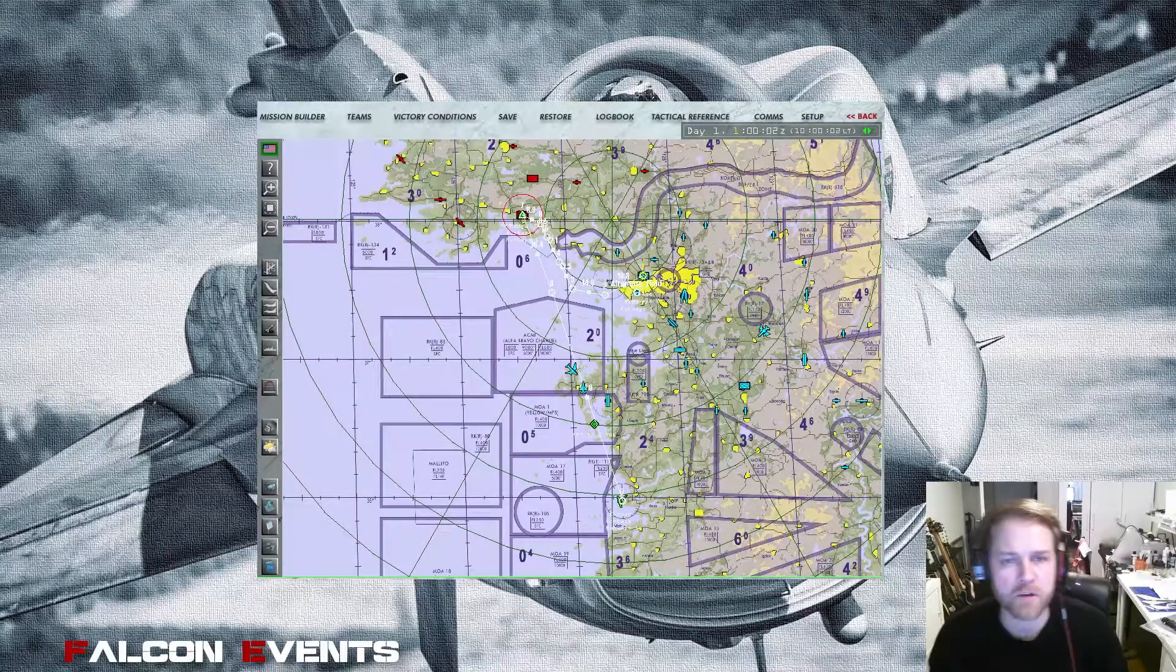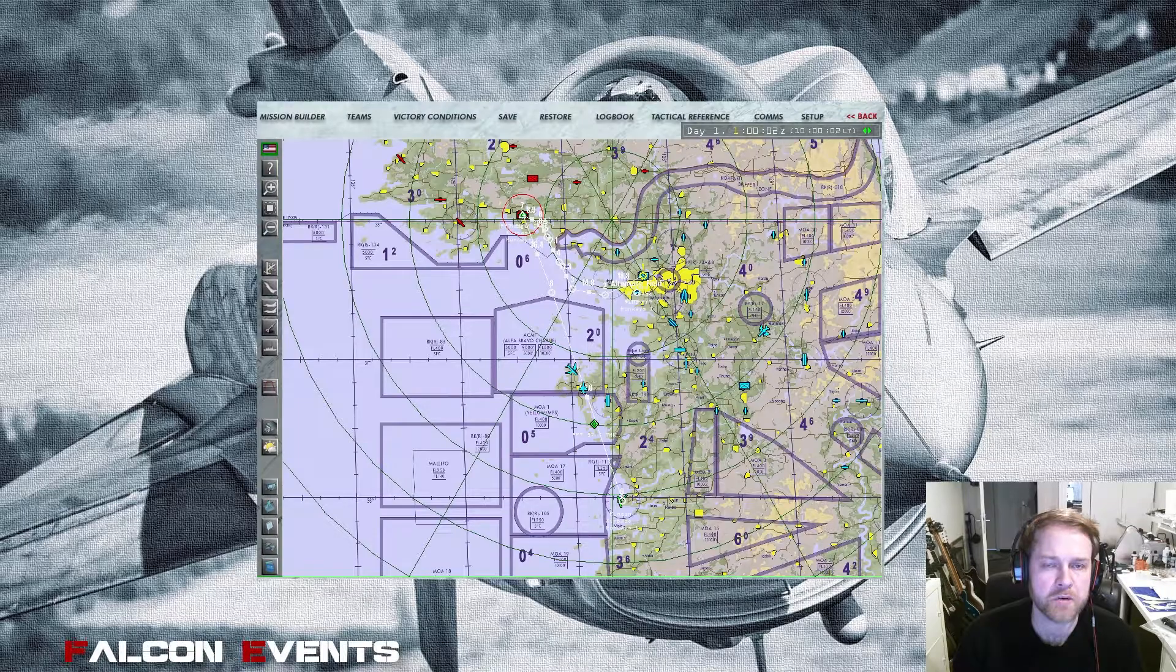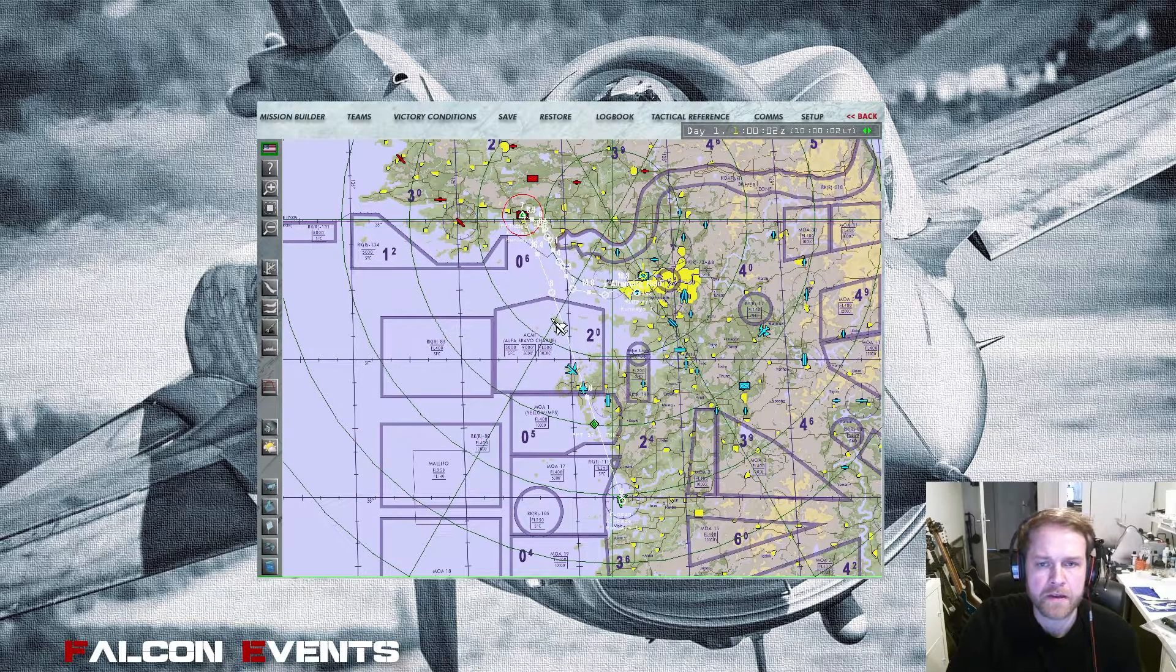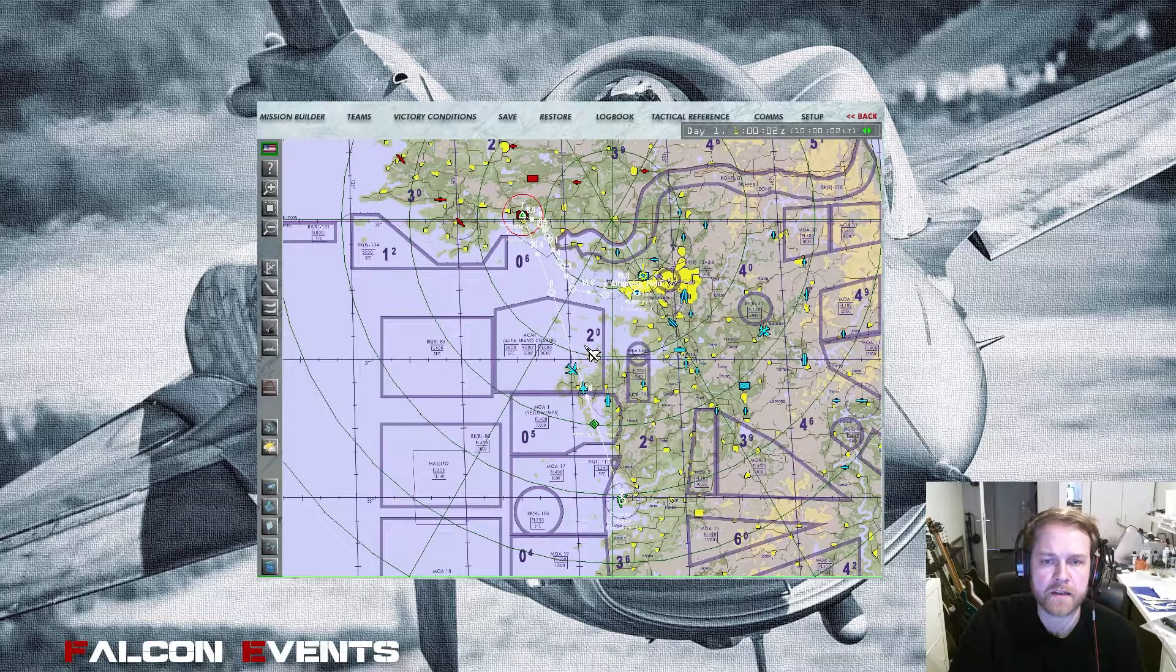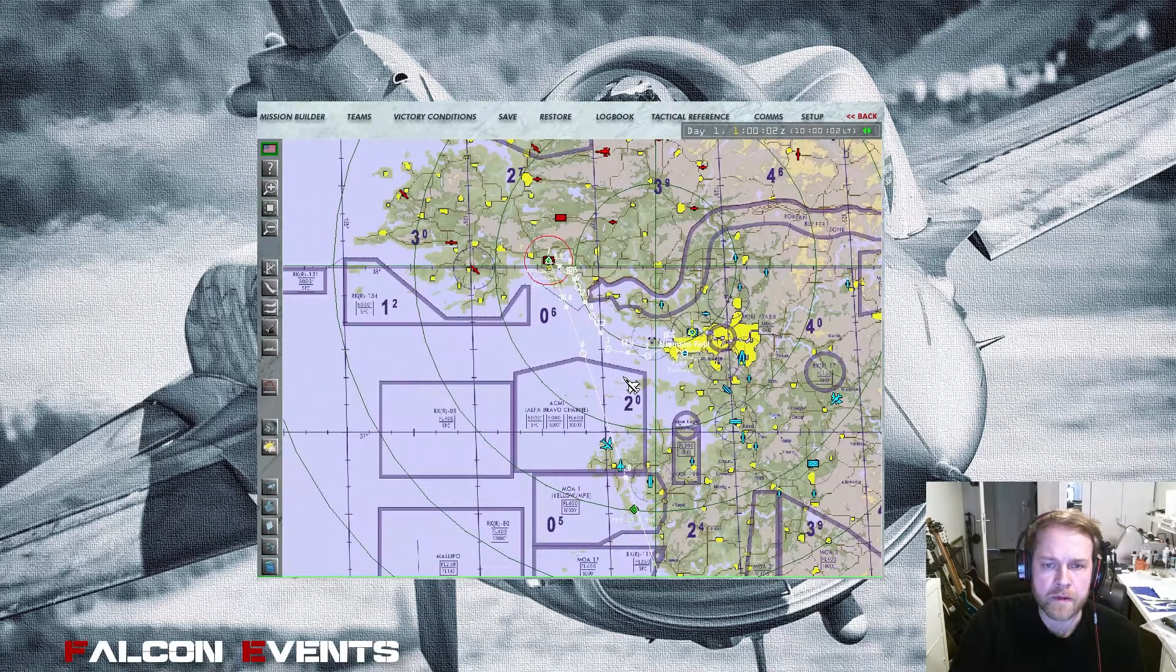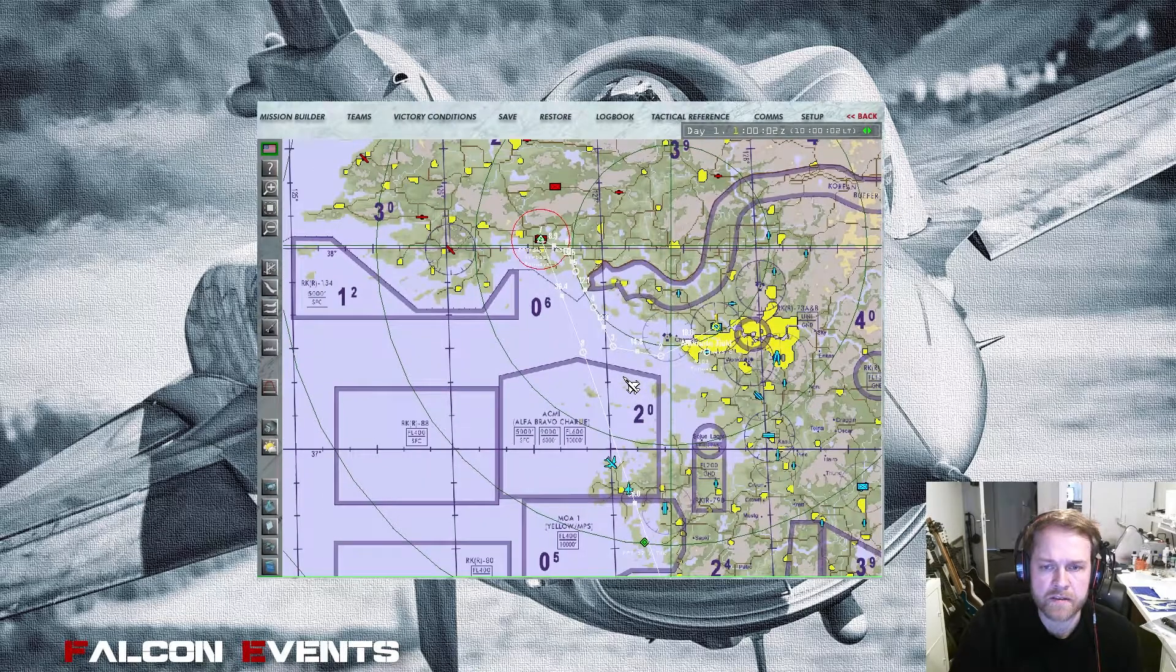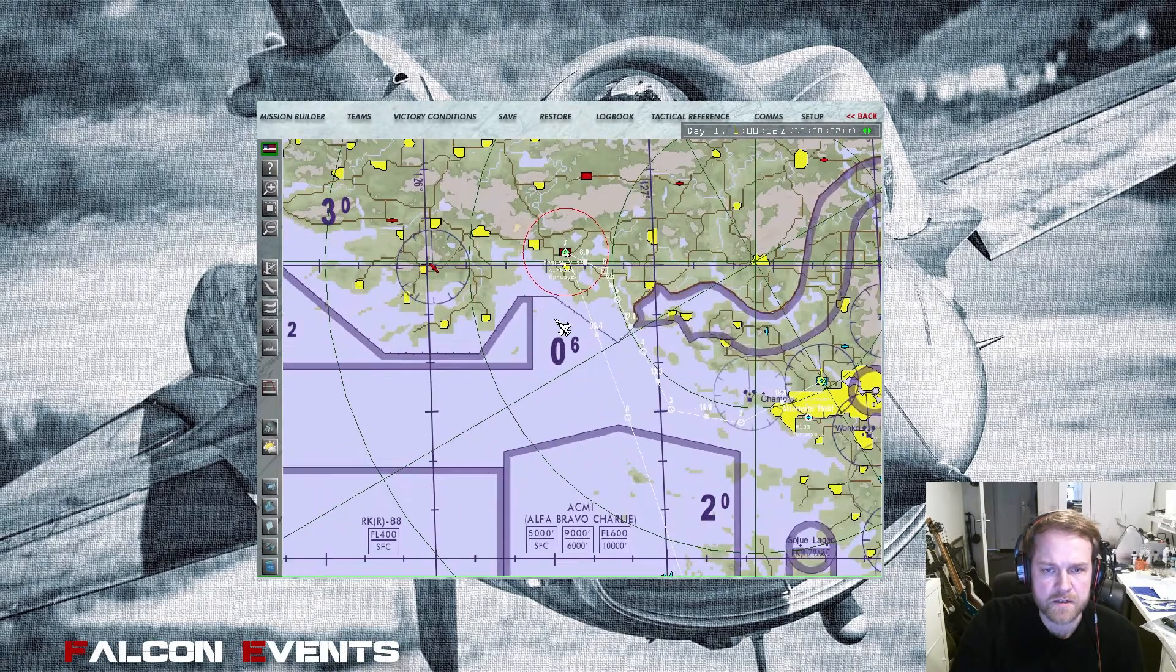Hi guys, welcome back to part three of our series, how to create a simple mission in BMS. Just a reminder, in part one and two we talked about creating a mission with a simple game plan. The big game plan is that we take off in Kimbo with a four-ship Block 50 and destroy the airbase in Anju.